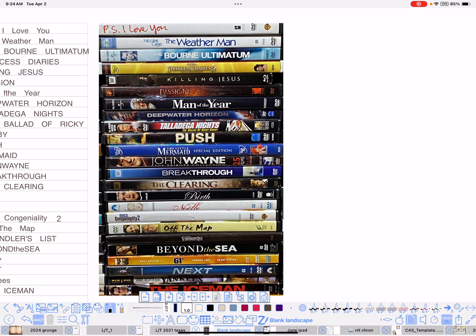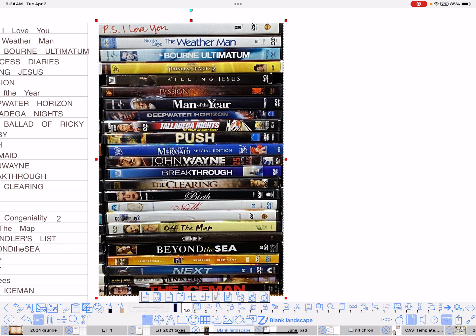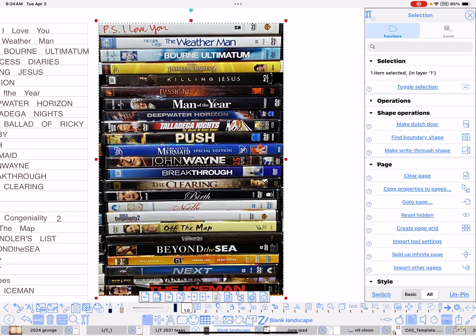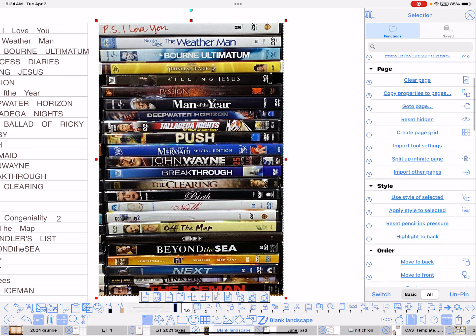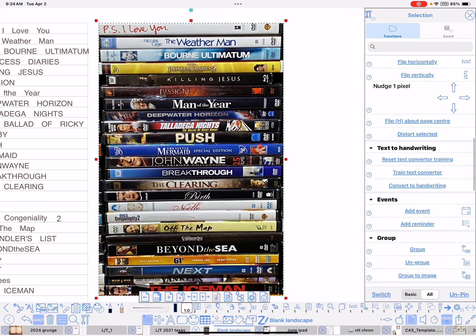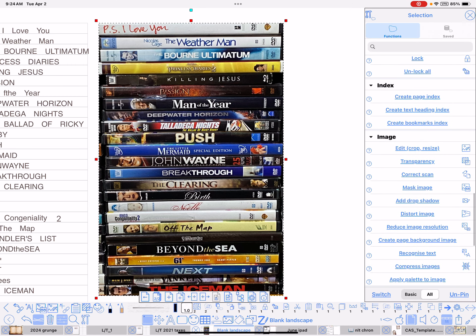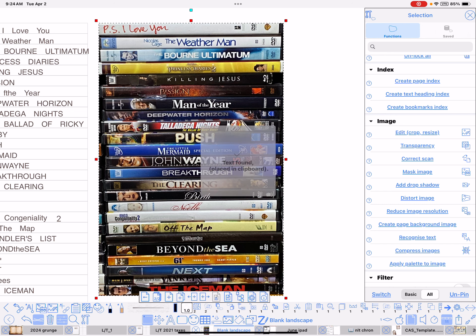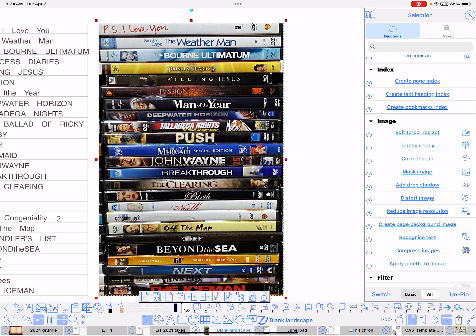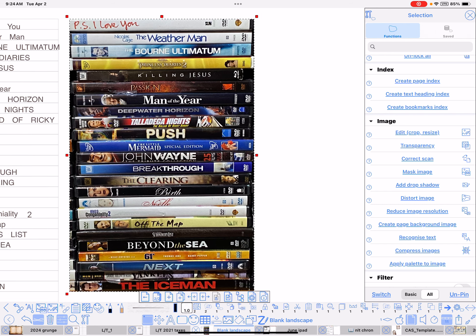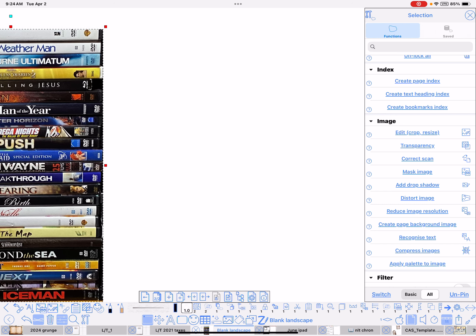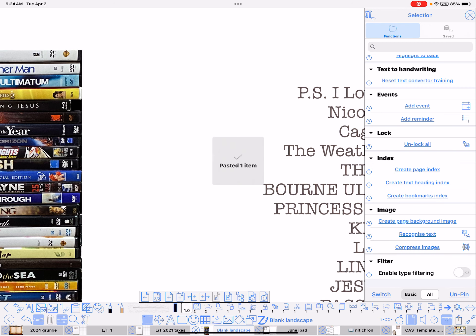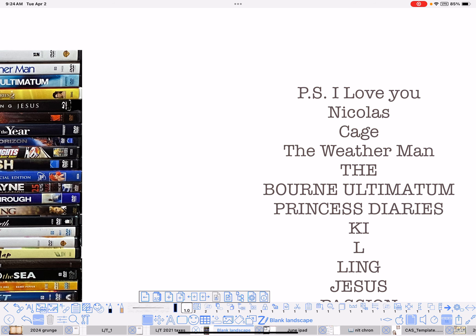Let me just show you. If I select the image and using the selection menu, go down to Images or Image and click on Recognize Text and give it a second. See, it found some text and it put it on the clipboard. So, I'm going to double tap over on the right side. See, it just gave it to me. There you go. P.S. I Love You is the very first one on the top.